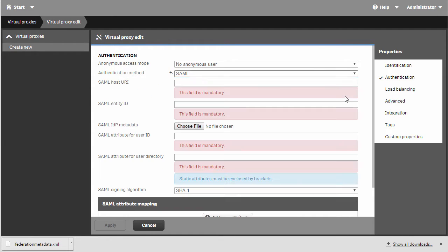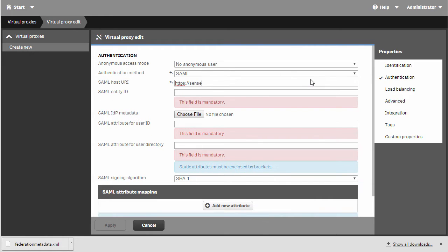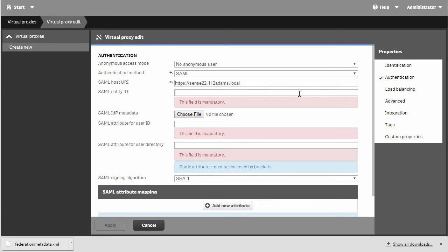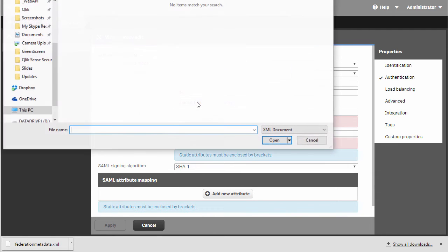Now I'll open up the authentication section. Under authentication method, I'll choose SAML. For the SAML host URI, I'm going to type in the URL to my Qlik Sense server. It's very important that you understand this is the URL for whatever hostname the Qlik Sense server is going to run with. In this case, it's sense22.112atoms.local. For the entity ID, I'm just going to type in ADFS.